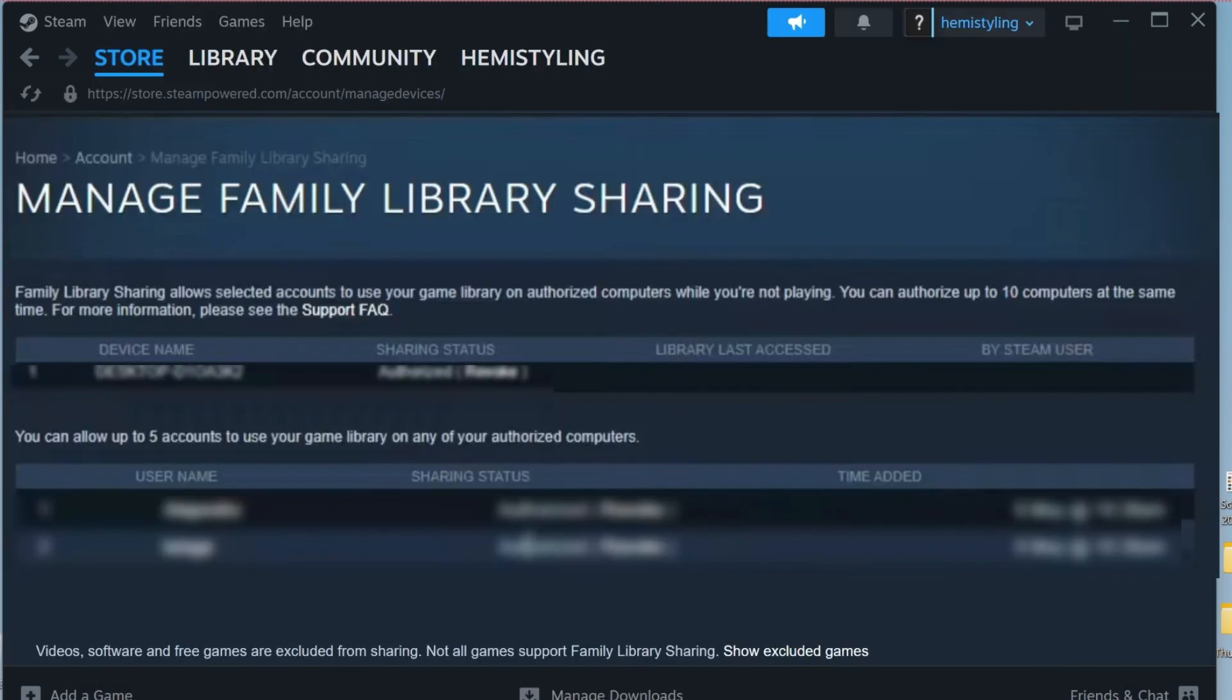you can read it here. Family library sharing allows selected accounts to use your game library on authorized computers while you are not playing. You can authorize up to 10 computers at the same time. So it's showing me these two accounts that sharing status is authorized. We can also revoke it if we want.